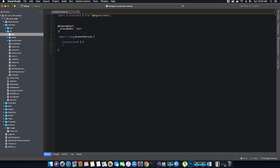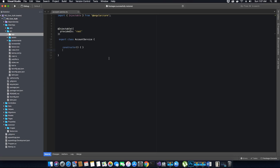One important thing before we code all our methods and properties inside the Account Service class: the values inside this class can be accessed through dependency injection. Since we have injected this class inside the root of our application, we can use its values through dependency injection. We will learn exactly how to use it when we start coding the Login Component.